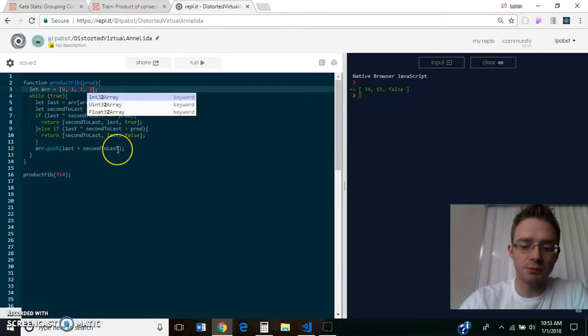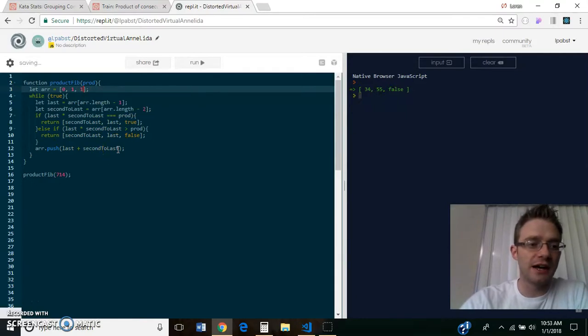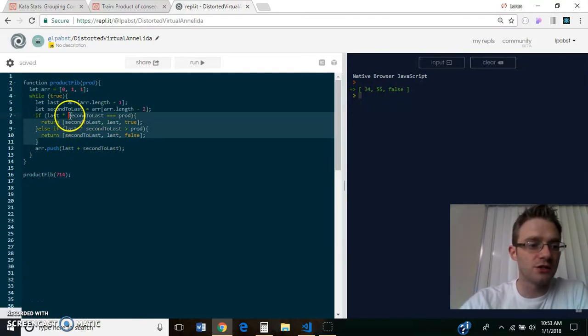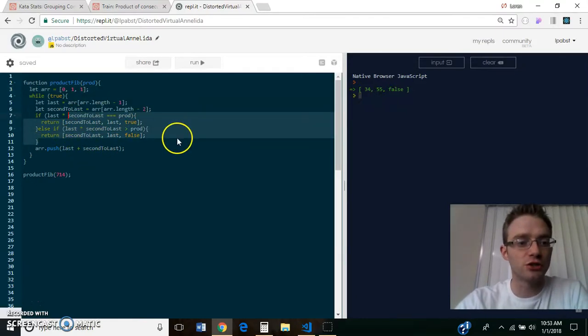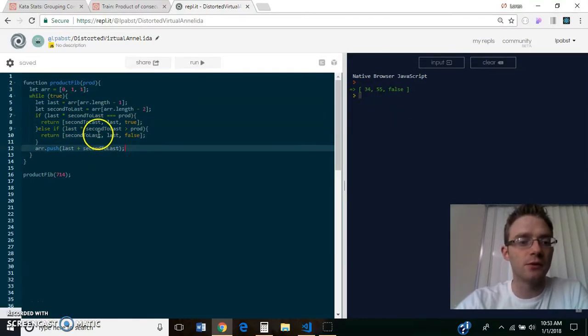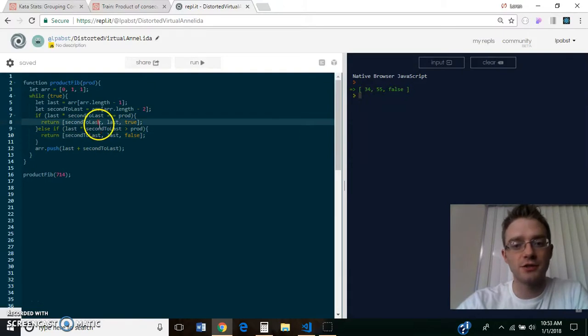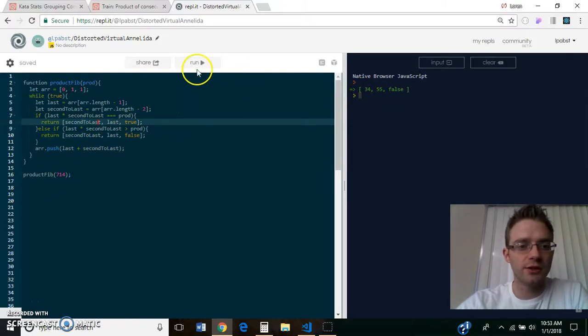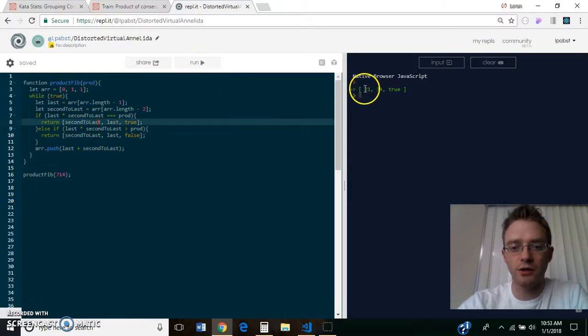And it's going to keep doing that until it finds one of these two conditions to be true, and then it will return our answer. So if we pass in 714, we will get 21, 34, and true.